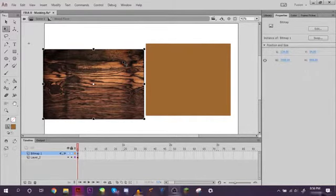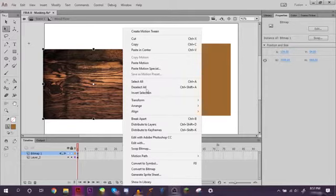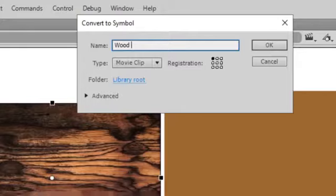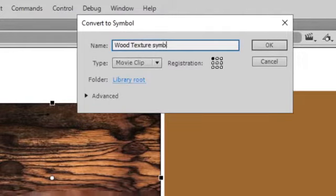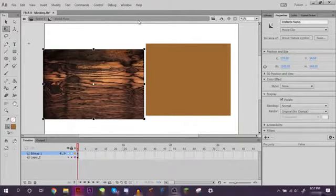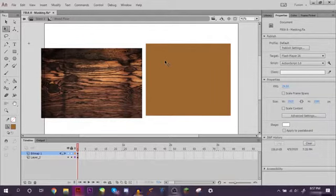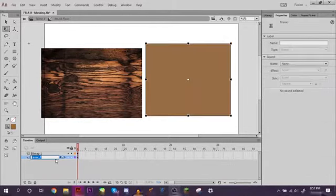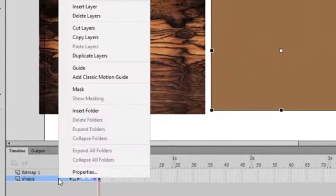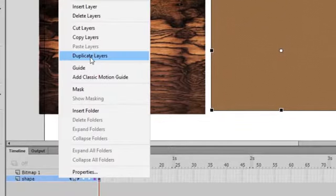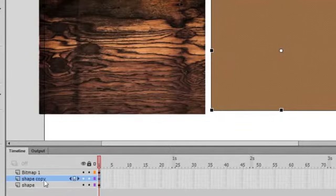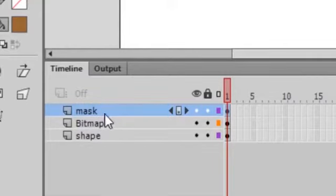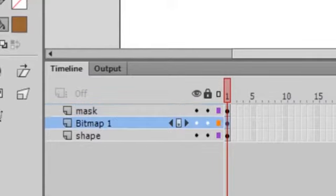Now what we want to do is convert this bitmap to a symbol so that we can actually edit it and add different effects to it. Let's just title this wood texture symbol. Now what we're going to want to do is take this shape, let's just title this shape just so it's easier. Now we're going to duplicate this layer and move this above it.